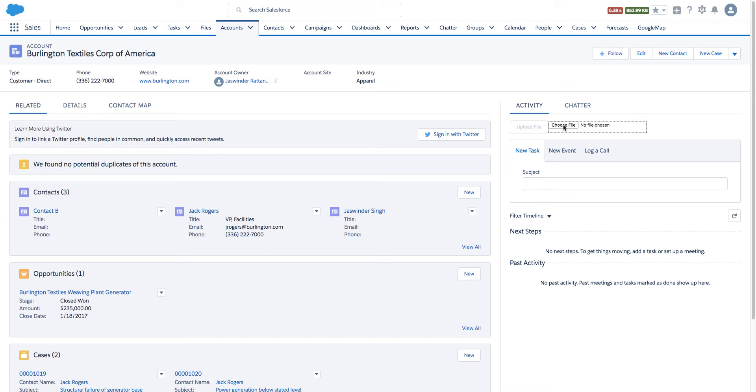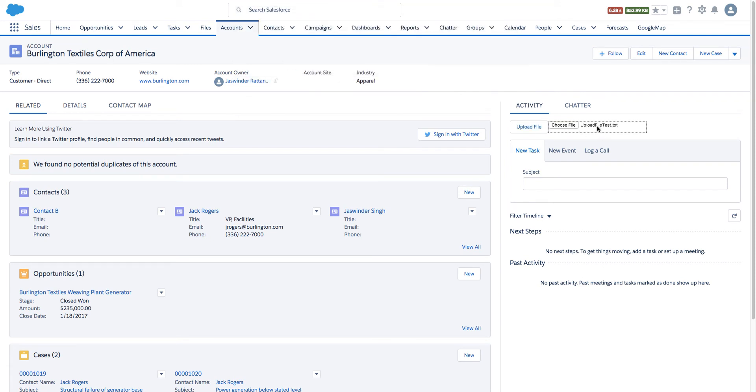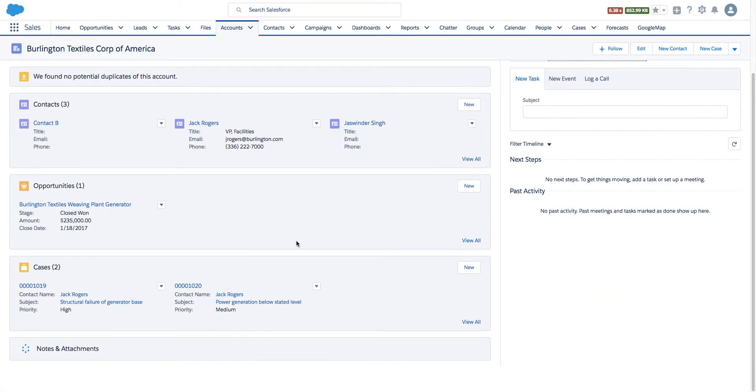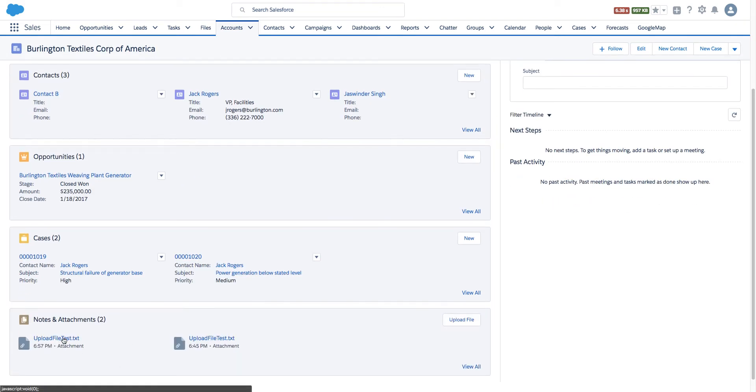Let's take a quick look at how this works. I will select Choose File here and select a file. Now that I've selected the file, the button has been enabled.